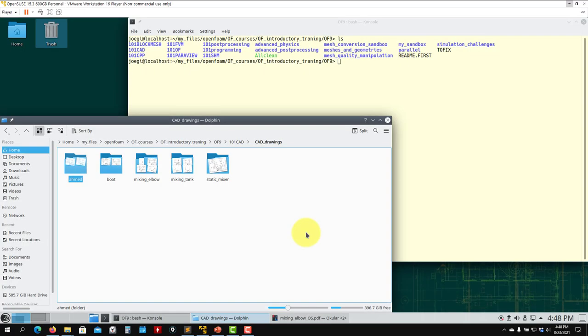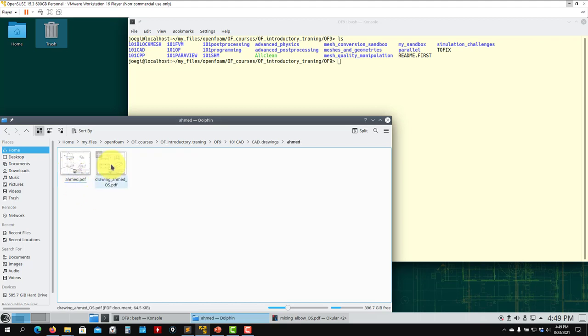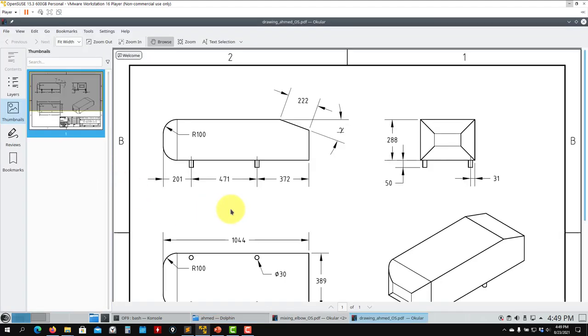Hello, now let's move to the next solid modeling tutorial. In this case, let's do the Ahmed body. Go into the case data directory, you will find here Ahmed, and open the PDF.